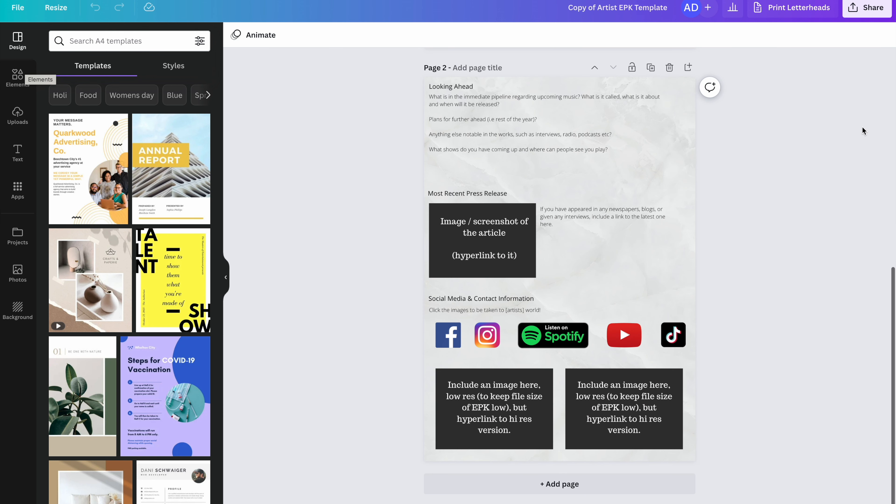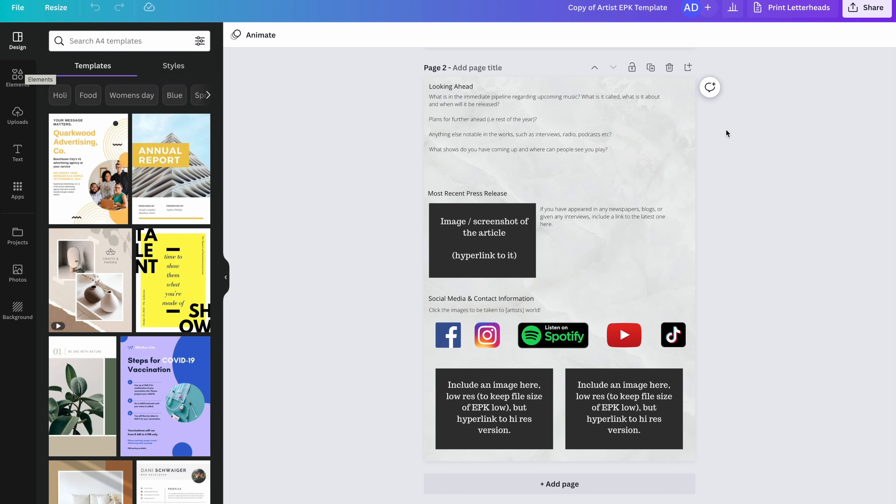We then move on to the second page and your EPK should be no more than two pages long. The next section is looking ahead. So what is in the immediate pipeline regarding upcoming music? What's your next track called? What's it about and when will it be released? You don't have to give a specific date, but you can give a ballpark. Maybe say it's out in the spring or it's out in the winter, for example.